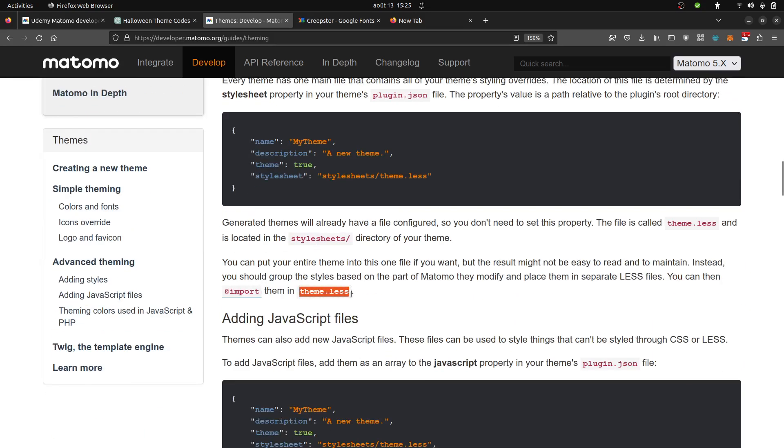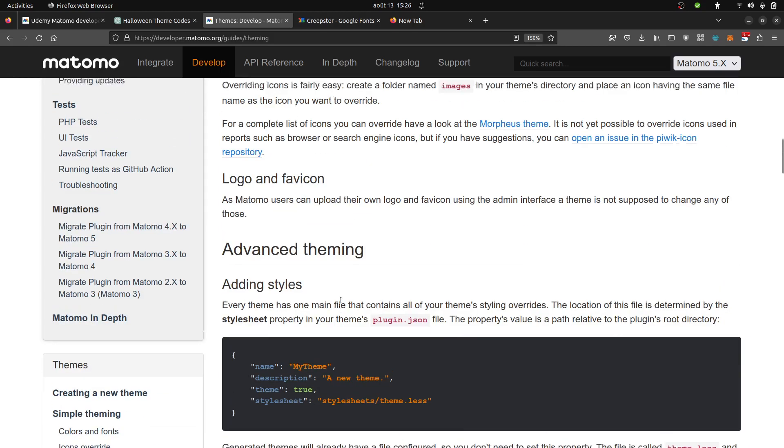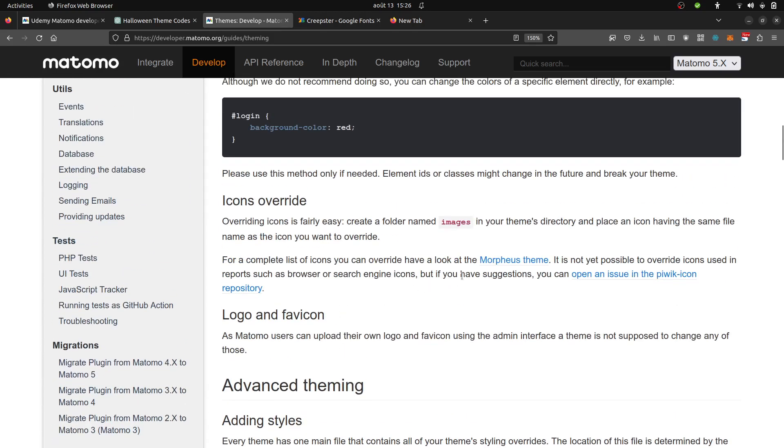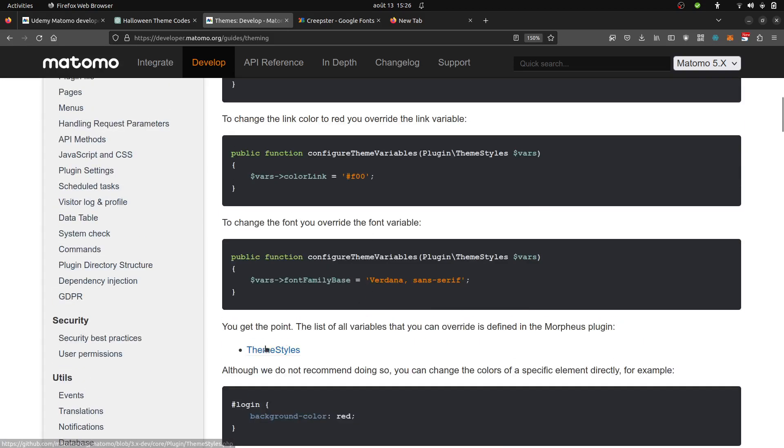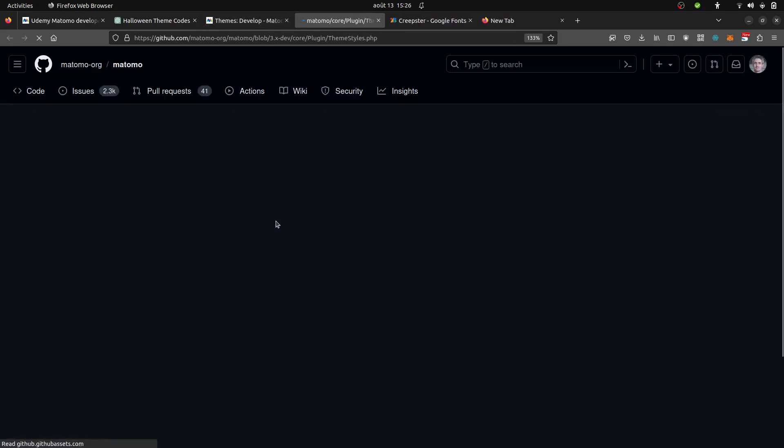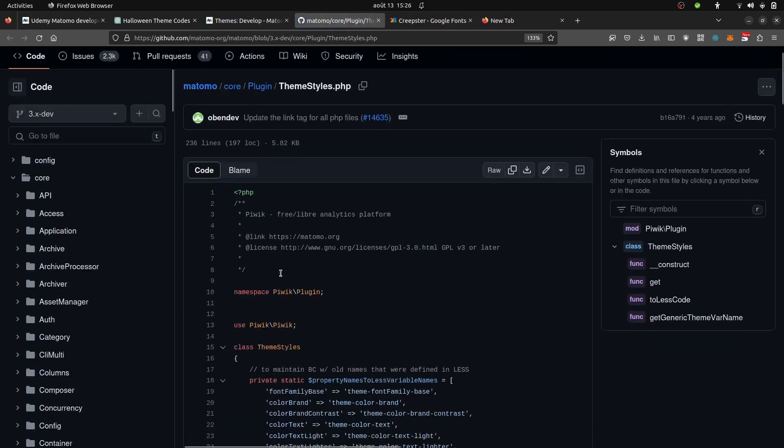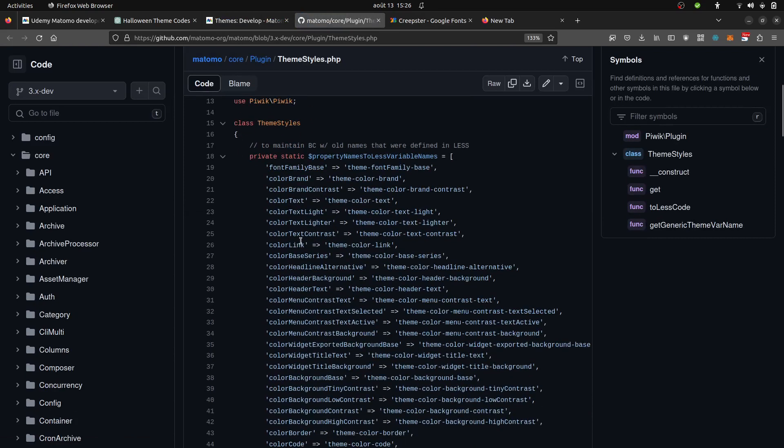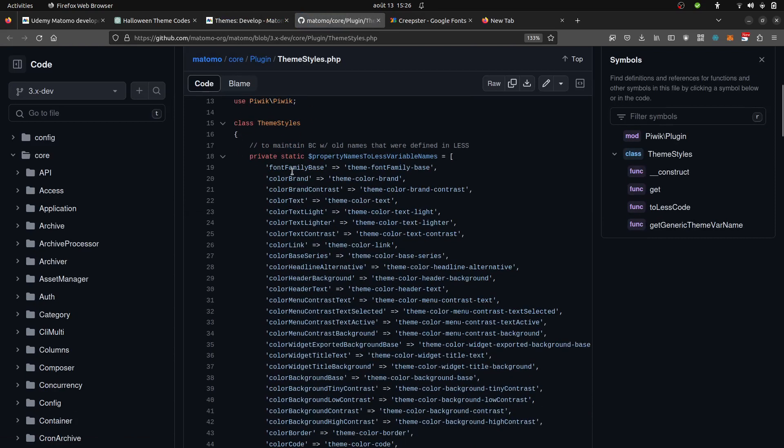Before making this tutorial, what I did is I got the list of all the different variables that you can play with, and I gave it a try to all of them. The PHP variables are all the ones which are listed here, the theme.less variables are the ones which are listed here. What is the difference between the two?